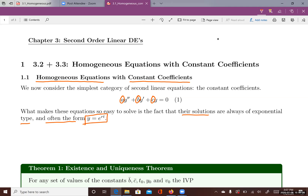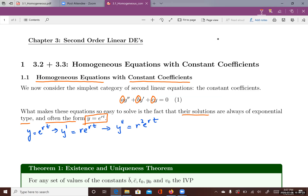If y equals e to the rt, then y prime equals r e to the rt, and y double prime equals r squared e to the rt. With all of these functions lined up, we can plug y, y prime, and y double prime into the original equation to see what happens.